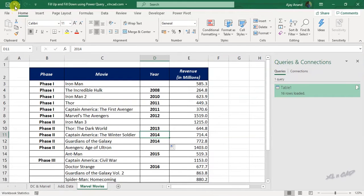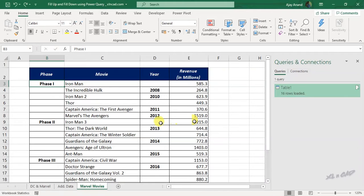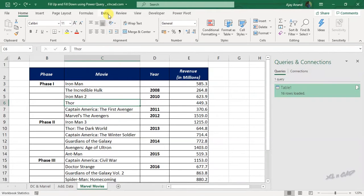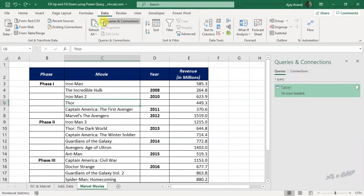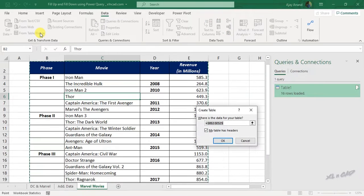Let us see how to make use of fill up and fill down option in Power Query for this task. Let me undo this. Select a cell in the dataset. In the data tab, from table slash range. OK.